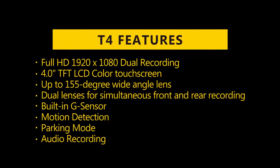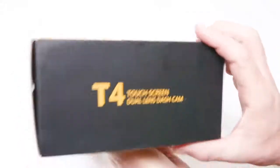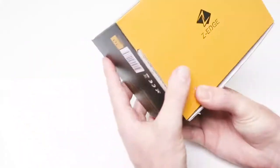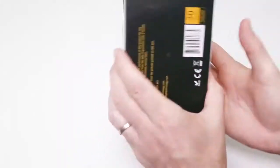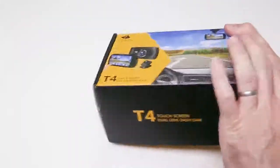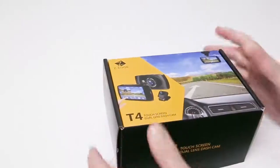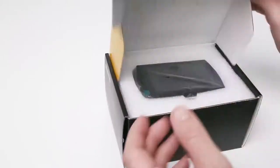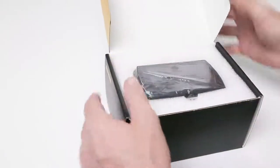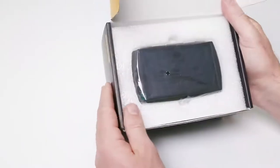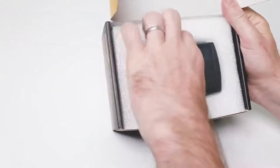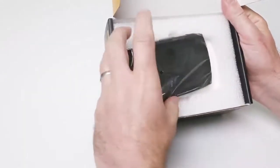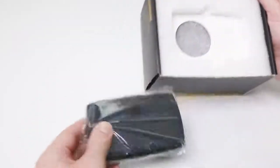Built-in G-Sensor, Motion Detection, Parking Mode, and Audio Recording. When you open the box, the first thing you'll see is the T4 dash camera.